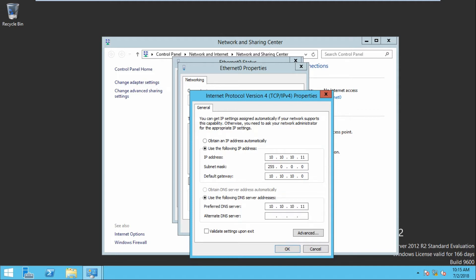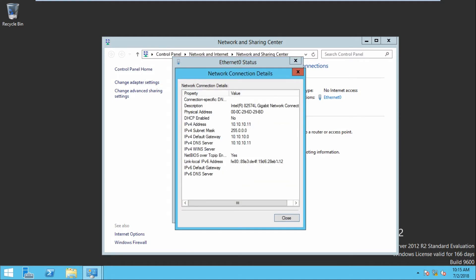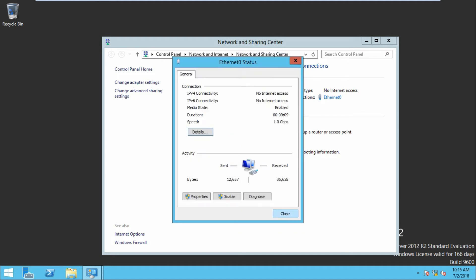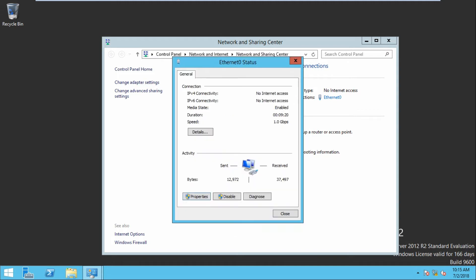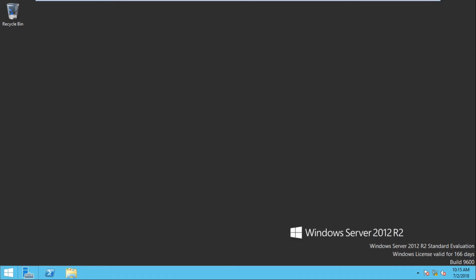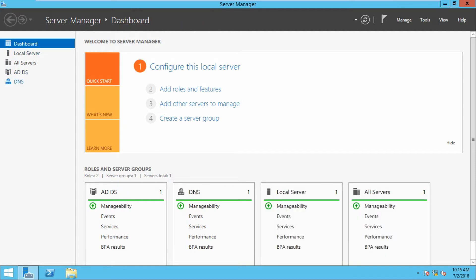The IP address and the DNS are the same because we are going to configure DNS in this same server. Don't forget to uncheck IPv6. Now check the DNS. Open Server Manager — you can see the DNS is installed, DNS is auto-installed when we configured ADDS, Active Directory.